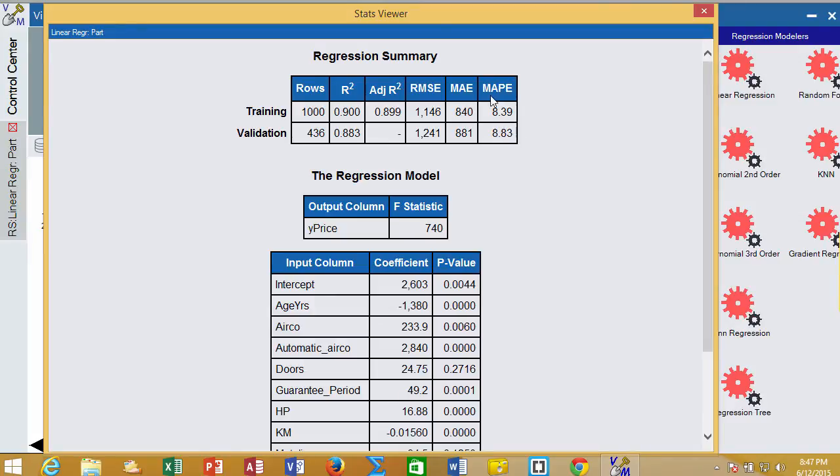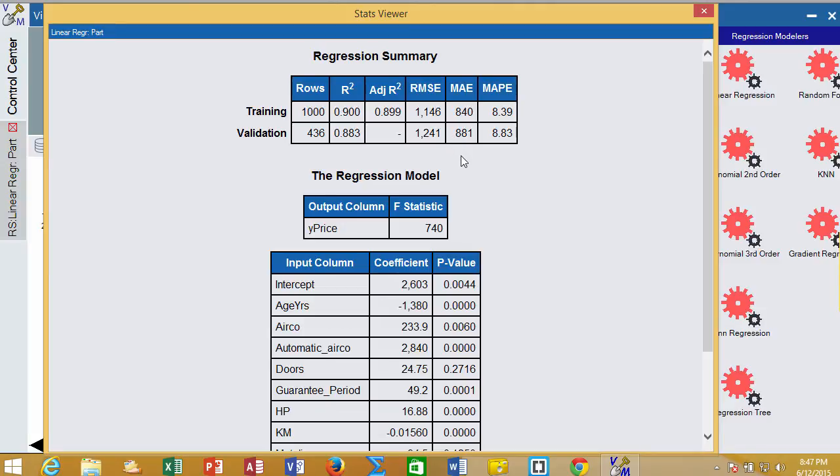This is the mean absolute percent error, and then this is the mean absolute error. So we're usually within about $880 of price. Our estimates are that close to what the real values are. It's not terrible to be about that close when you're dealing with a $20,000 car. We would like it to be a little higher, but it's not bad.